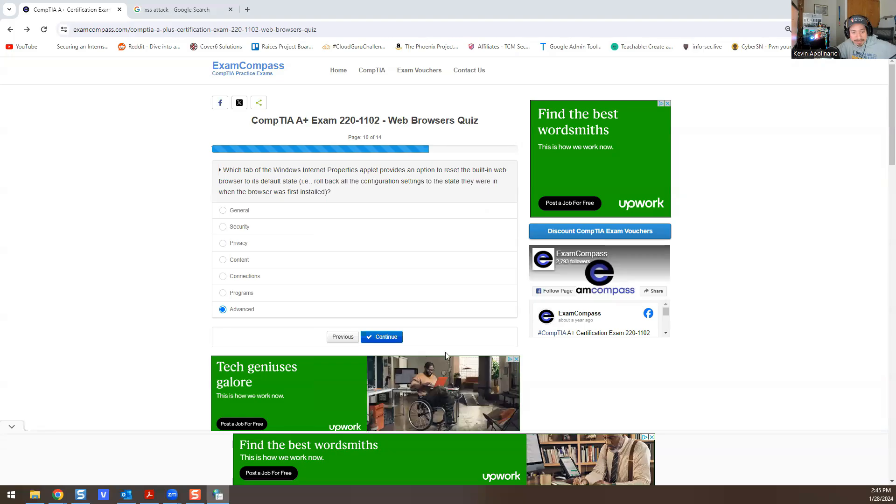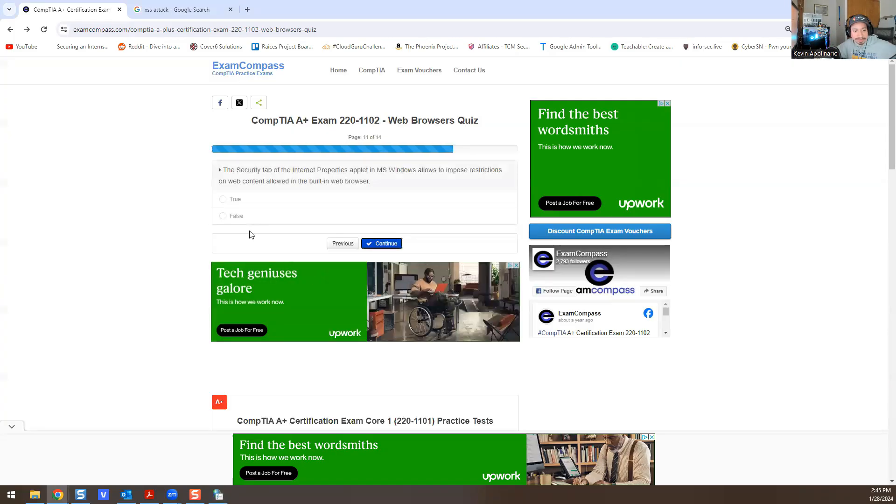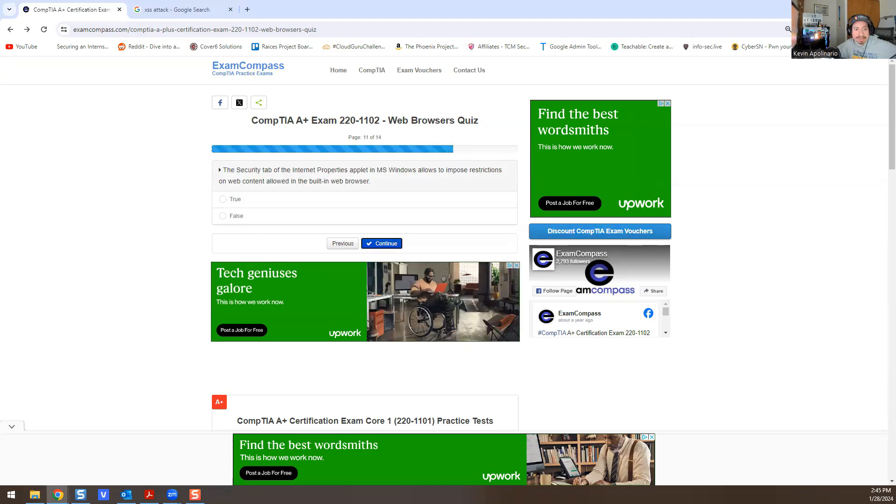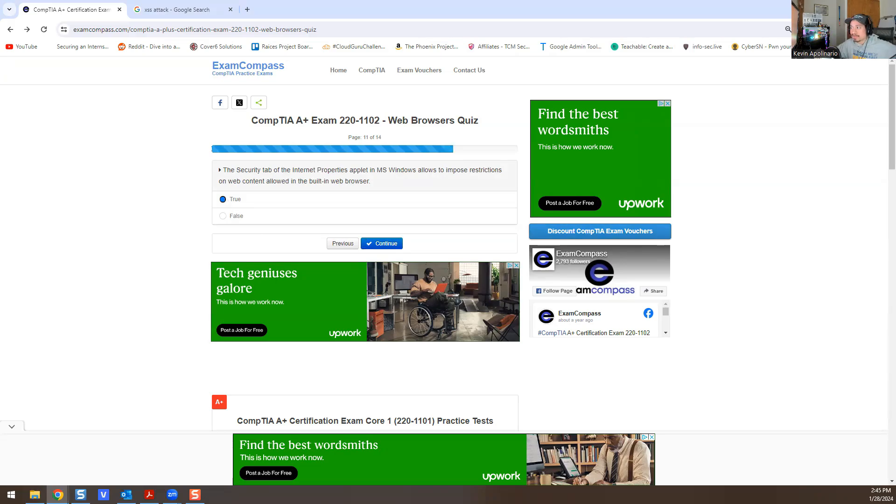The Security tab on Internet Properties in Microsoft Windows allows you to impose restrictions on web content allowed in the built-in browser. True or false? I believe this is true. I'll double-check that.